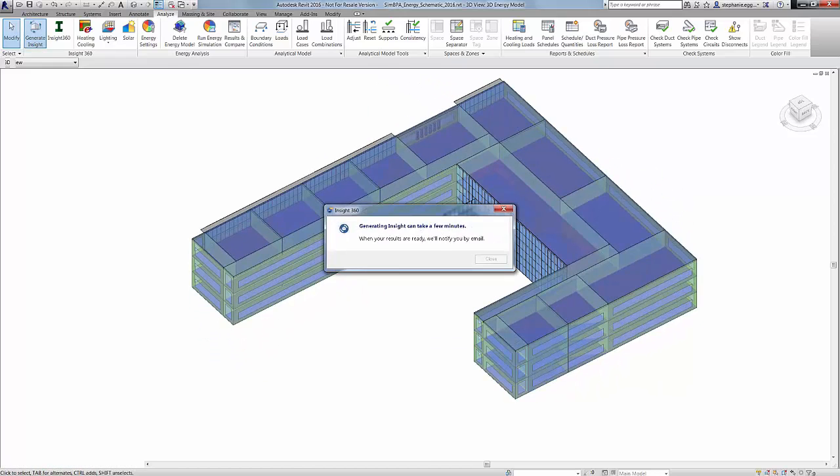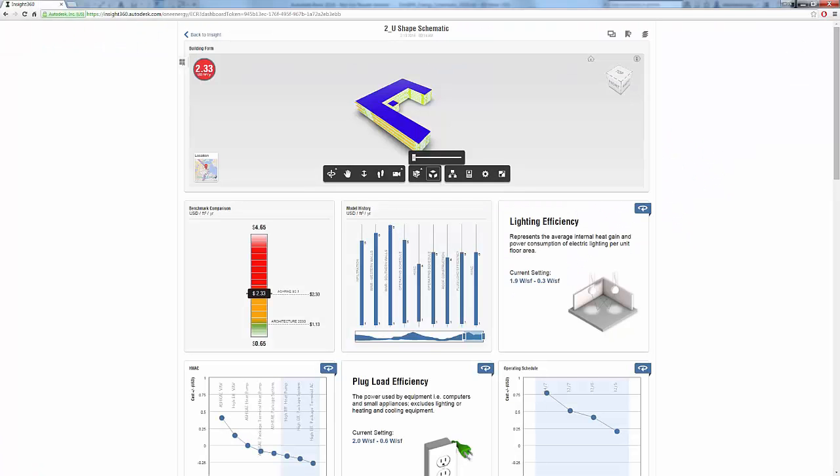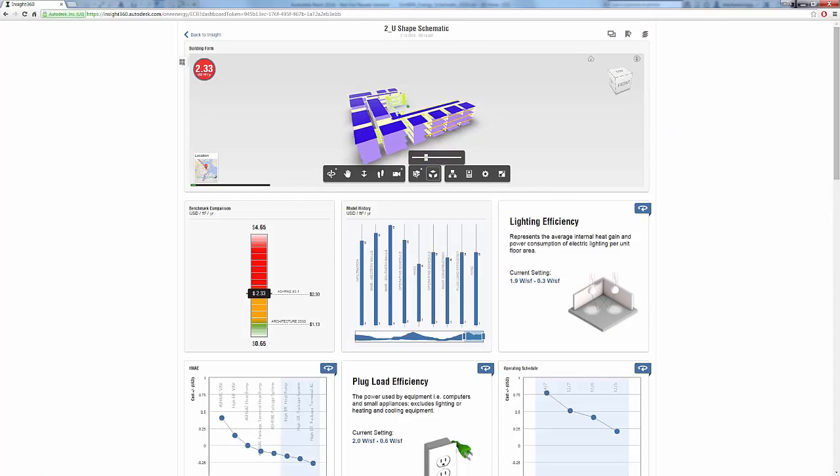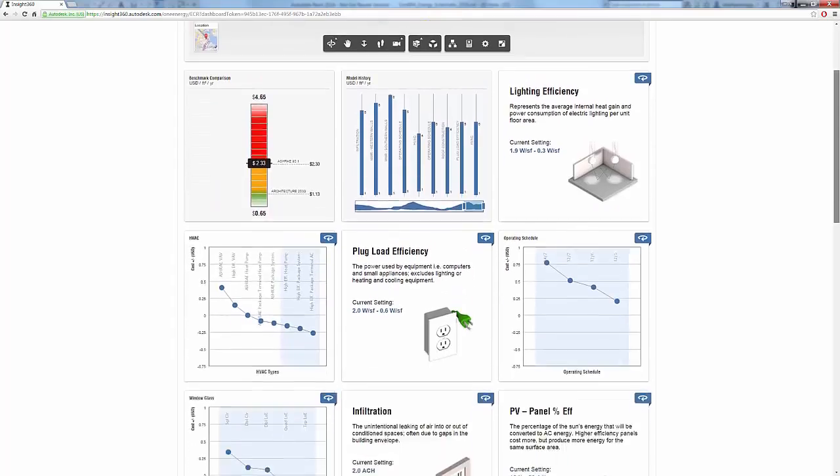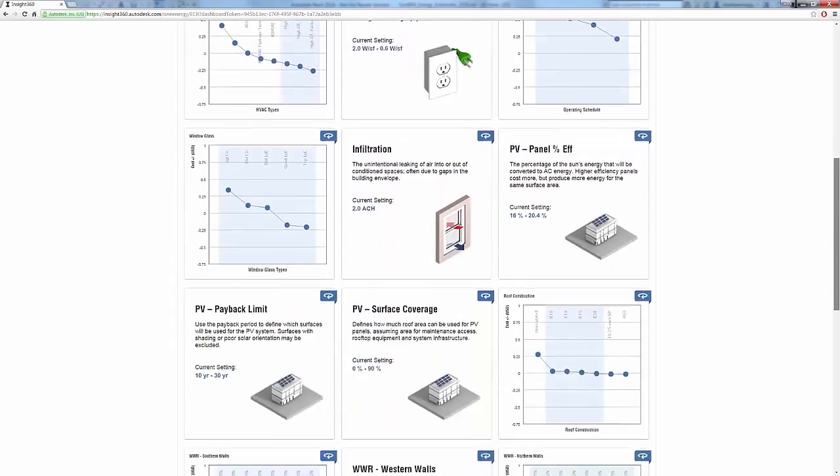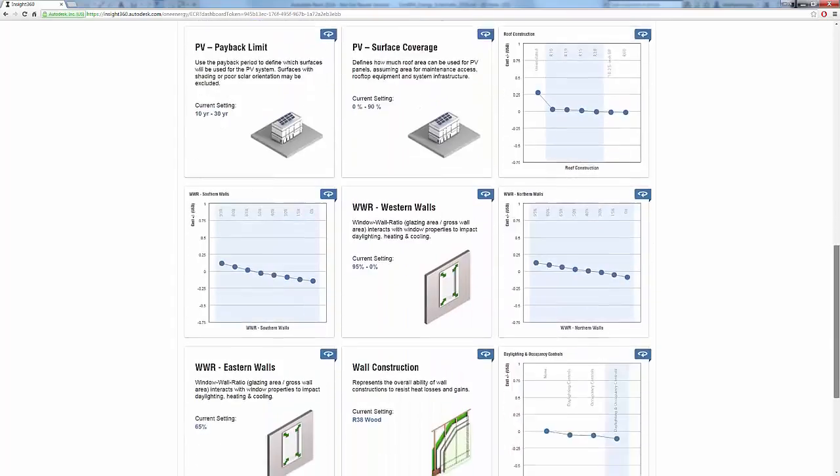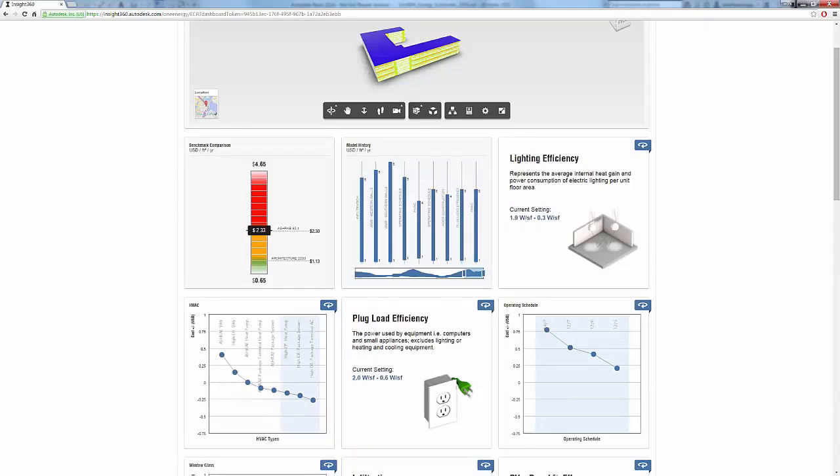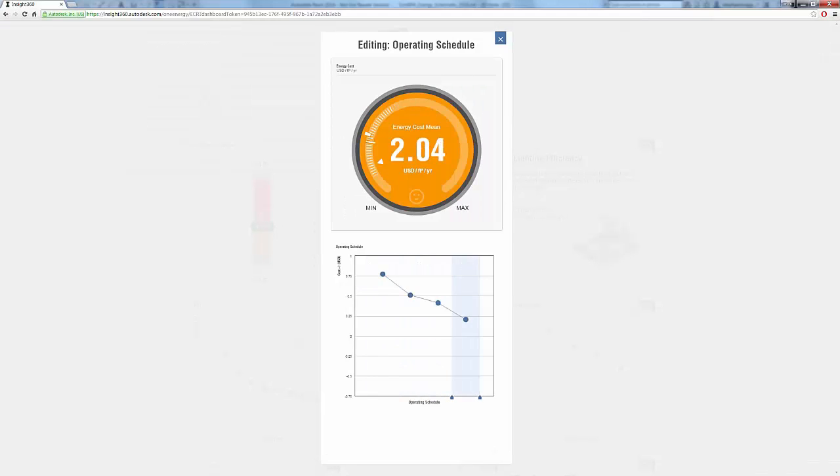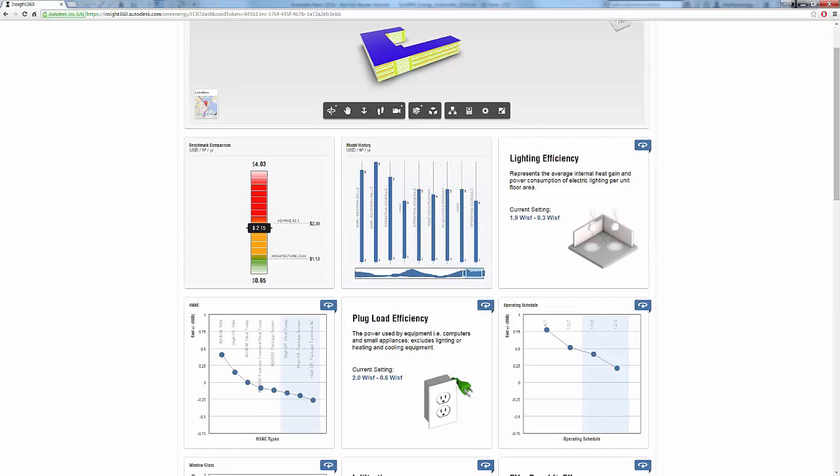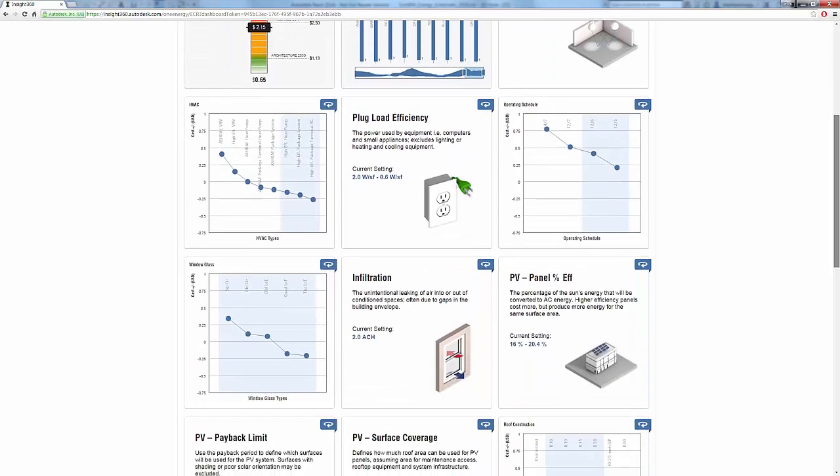By simply applying a geographical location and leveraging Revit's automatic energy analytical model, Inside360 empowers architects and integrated teams with clear guidance and recommendations powered by industry leading simulation engines that lead to better building performance outcomes.